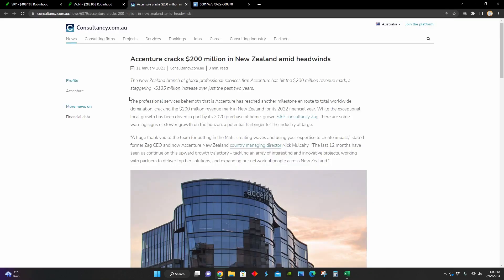And so right here, we can see this article talks about how Accenture recently broke $200 million in revenue for New Zealand. And we can see right here, they touch on how in New Zealand, Accenture hit $200 million, which is up $135 million over the last two years. So definitely a ton of growth for their brand on an international scale.